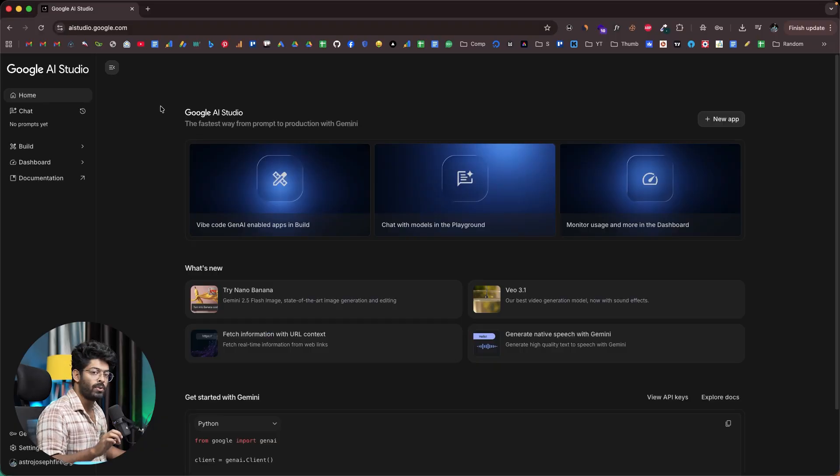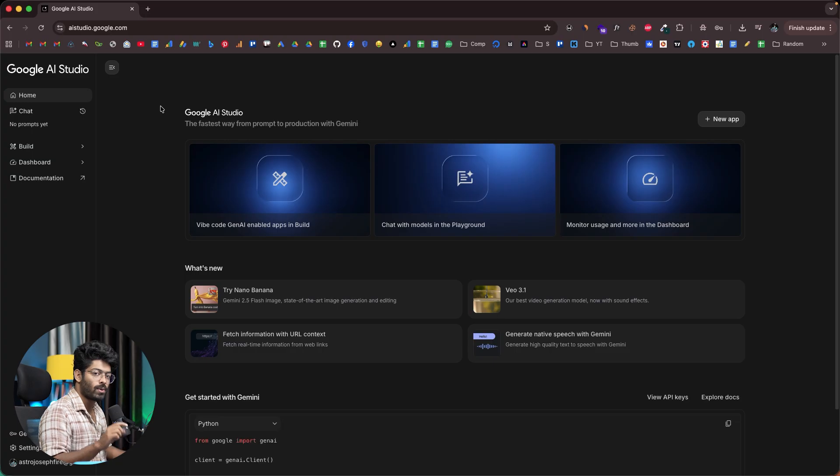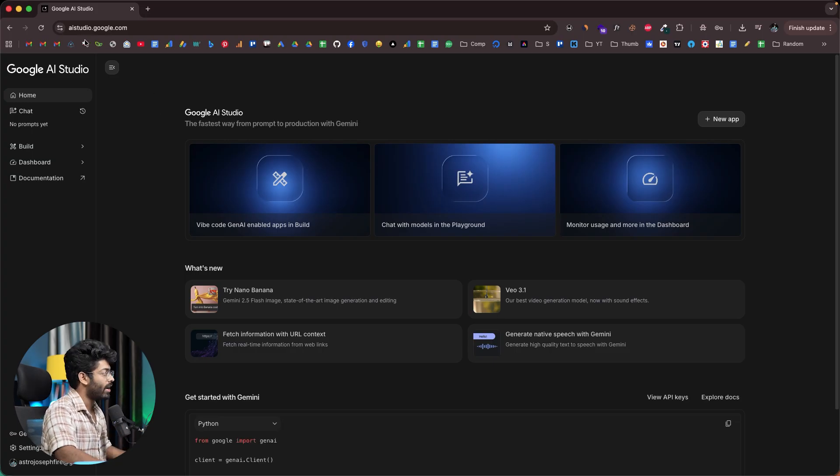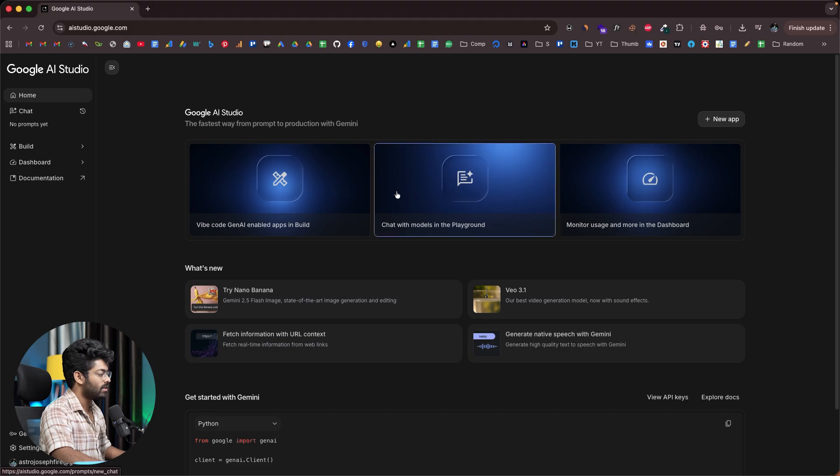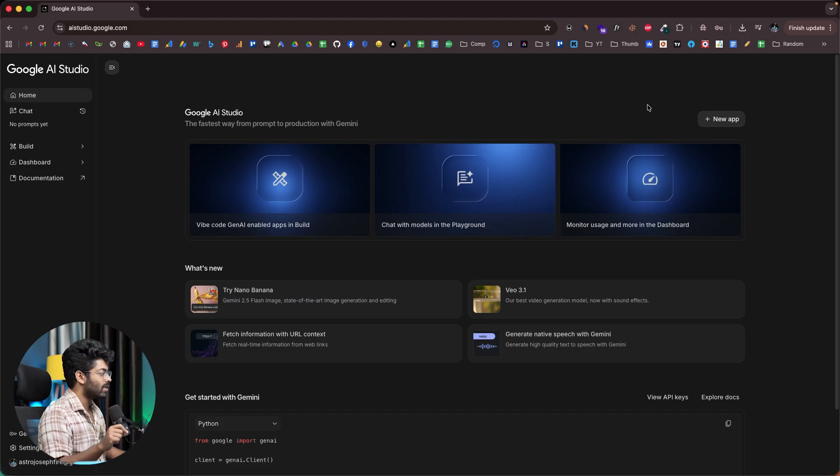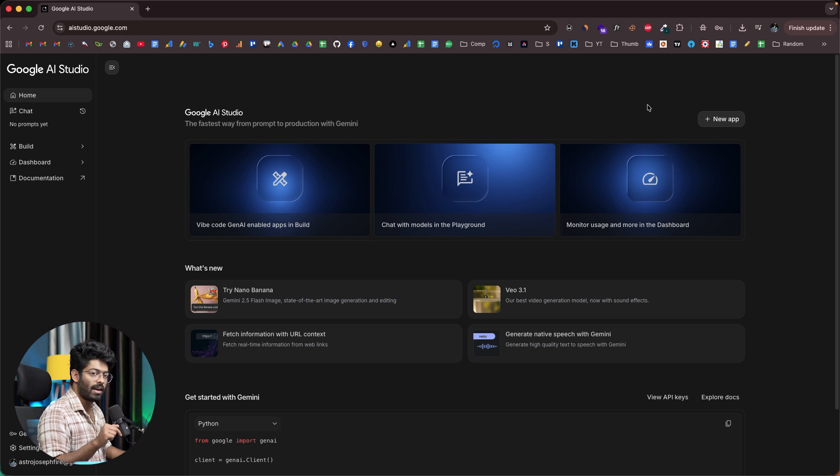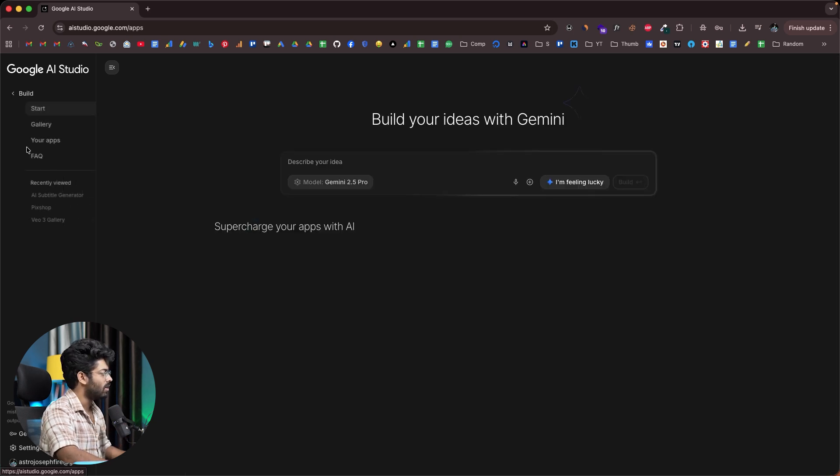This right here is Google's new AI Studio. If you want to access it, click the link in the description below or head over to ai-studio.google.com. Once you land on this page, this is the interface you will see. We are particularly interested in building apps using Google AI Studio, so I'll click on this option that says build.